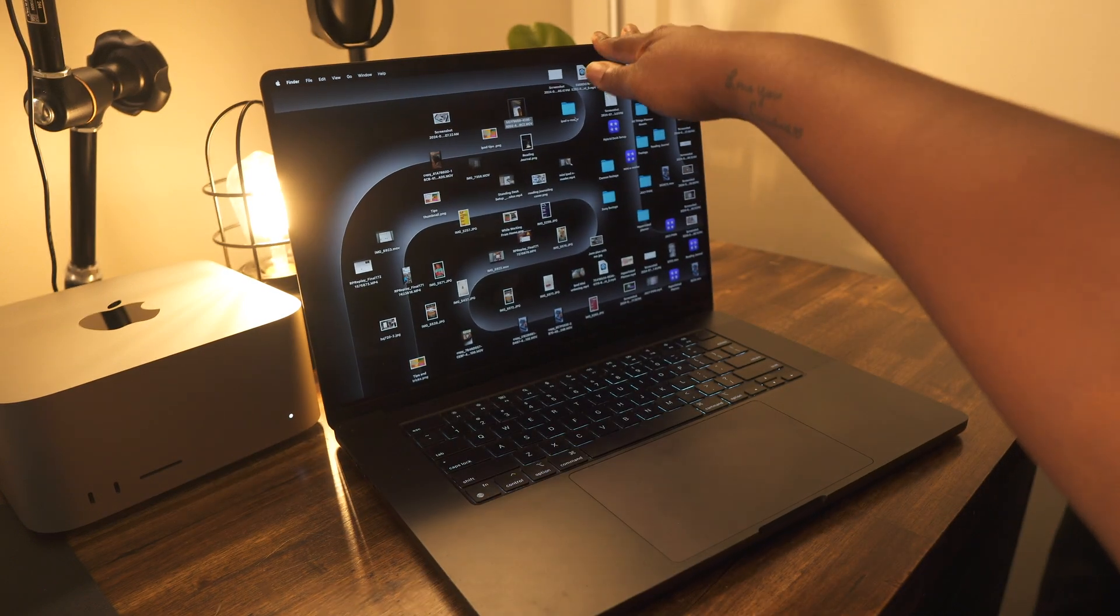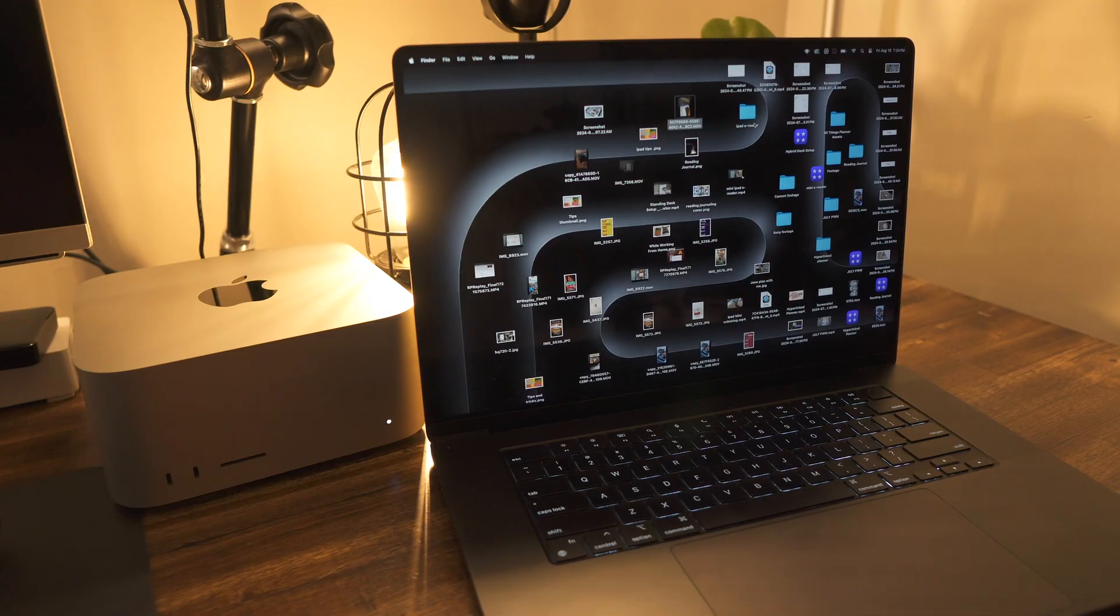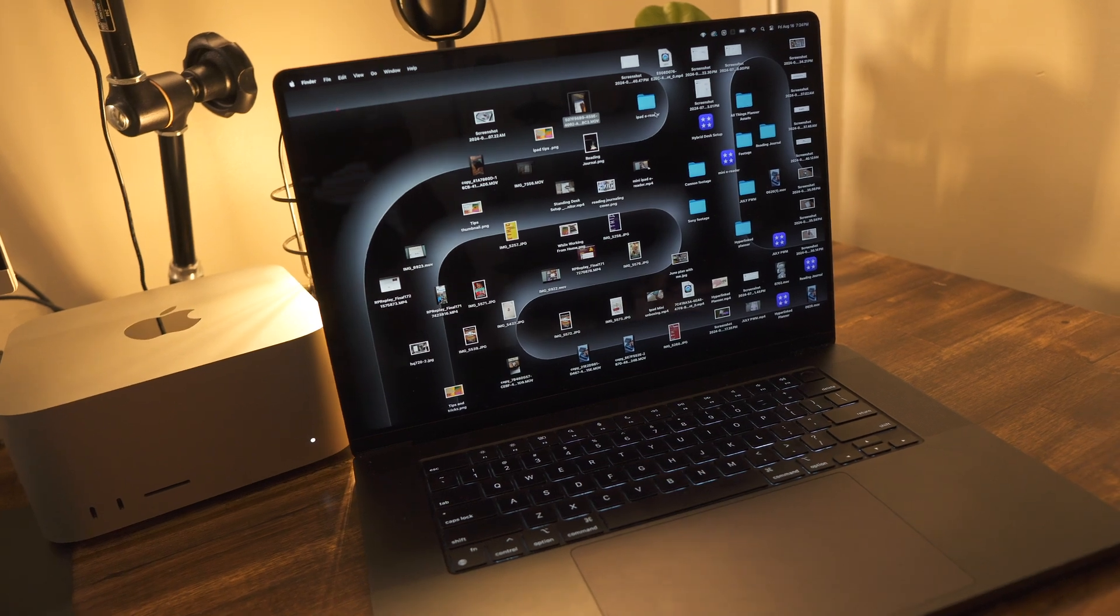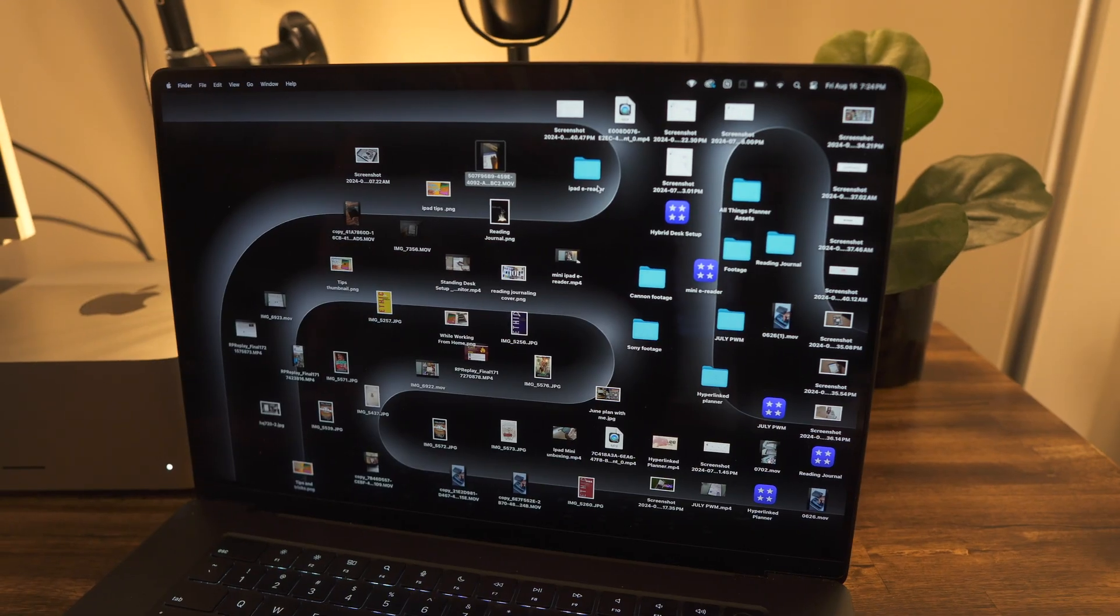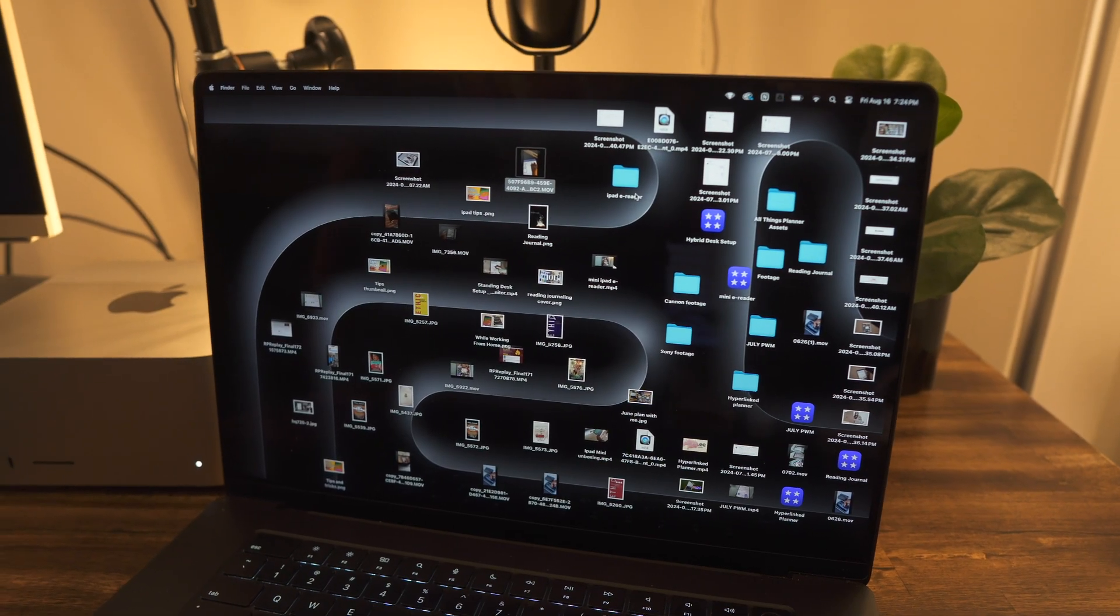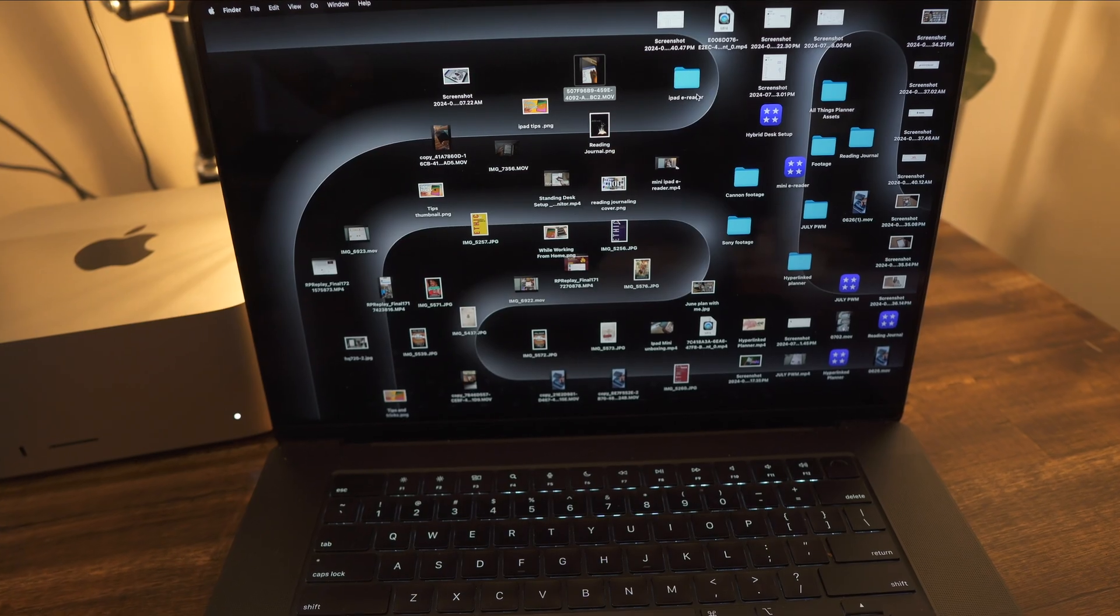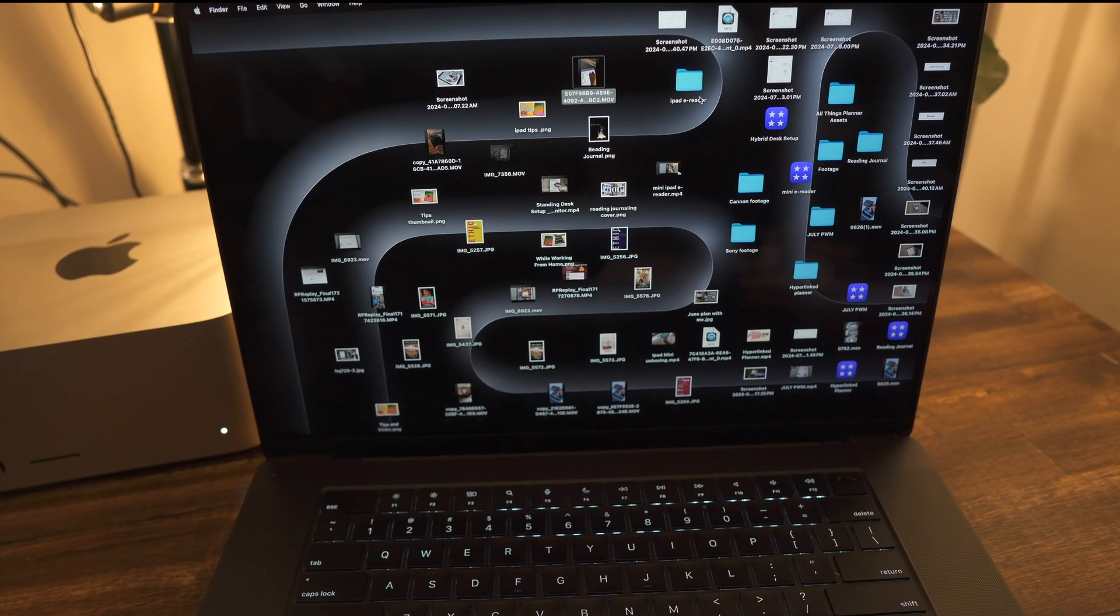My MacBook is a mess. I'm completely ashamed to even show y'all this. There are files everywhere on the desktop, no customization. My MacBook has zero personality.